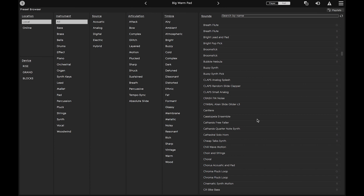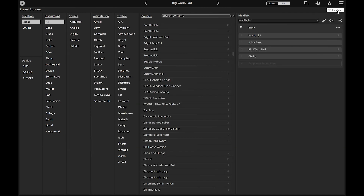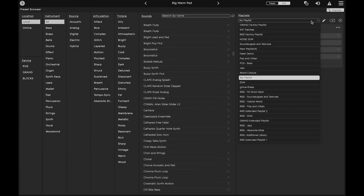Then, click on the Playlists button in the top right corner to open your playlists. You can view all of your playlists with this drop-down menu.